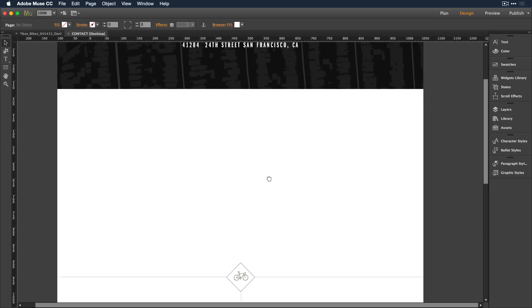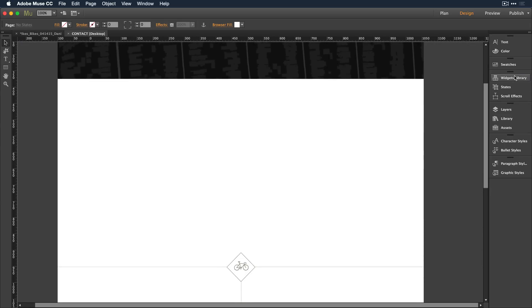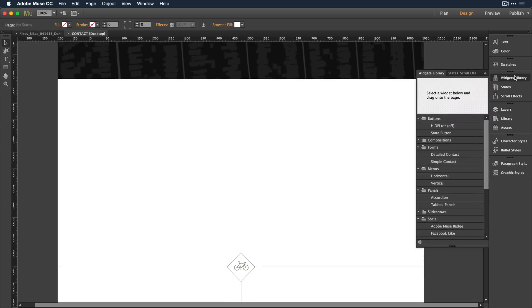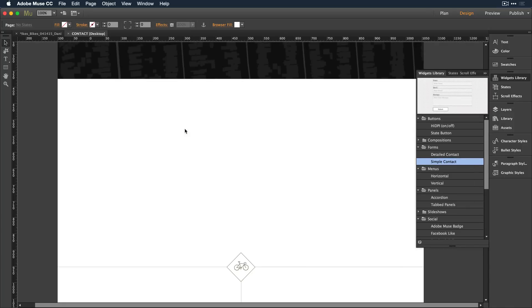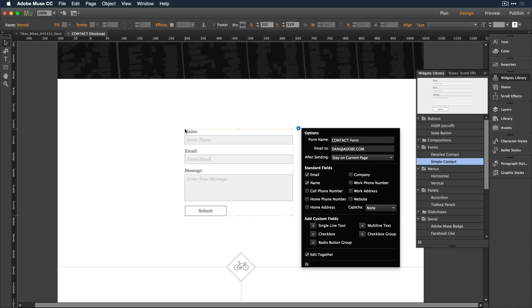To add an element such as a contact form, just go to the Widgets library and select that form, press and drag it onto the canvas, and from here you can easily configure fonts, colors, and graphic elements to match the rest of your design.